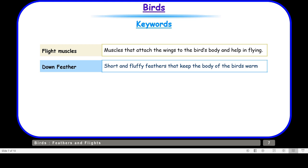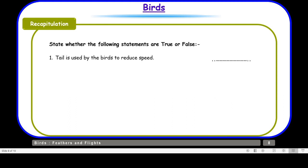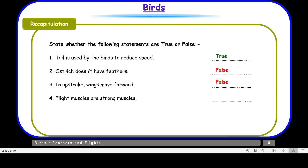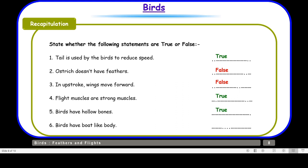Let us move on to the recapitulation section. State whether the following statements are true or false. Tail is used by birds to reduce speed — that is true. Ostrich doesn't have feathers — that is false; they do have feathers but they cannot fly. In upstroke, wings are moved forward — that is false; in upstroke the wings are moved backward. Flight muscles are strong muscles — that is true. Birds have hollow bones — true. Birds have a boat-like, streamlined body — also true.